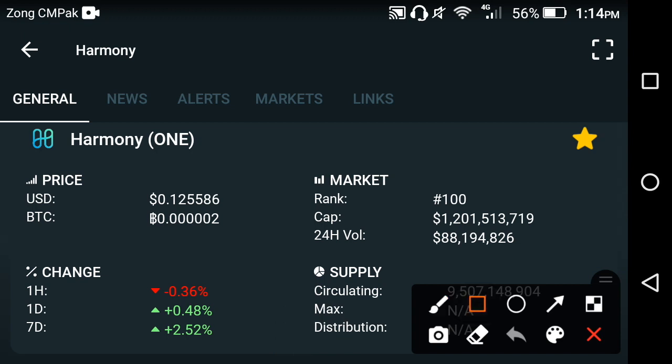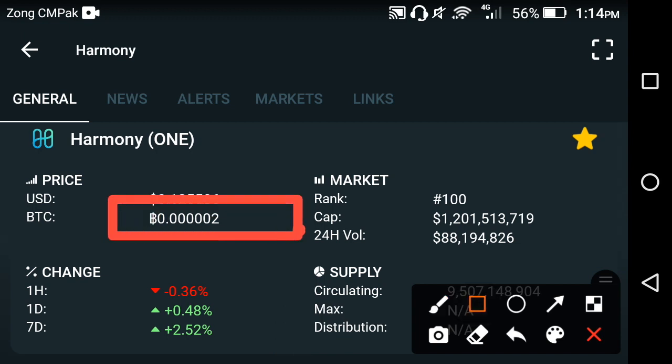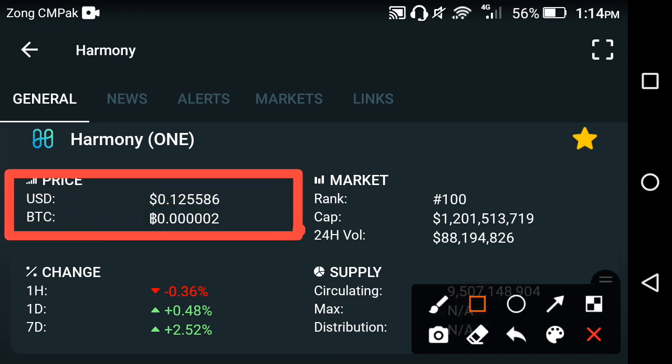Currently, at this time, the price of the Harmony ONE coin in the market is $0.125586 USD. Now if we talk about the price changes occurring in Harmony...